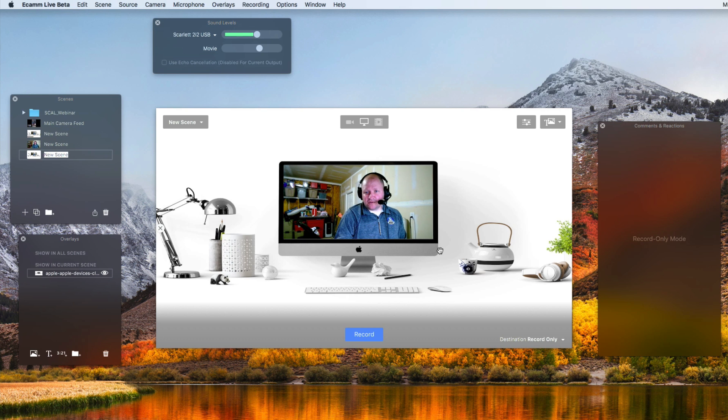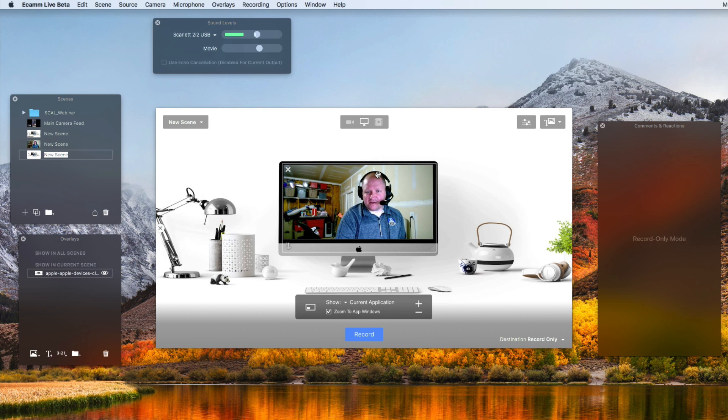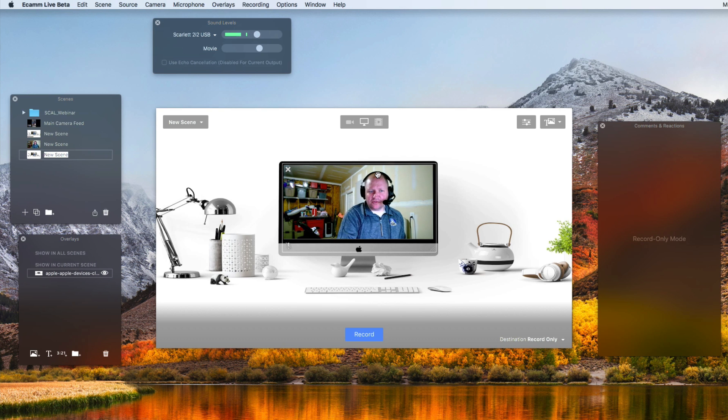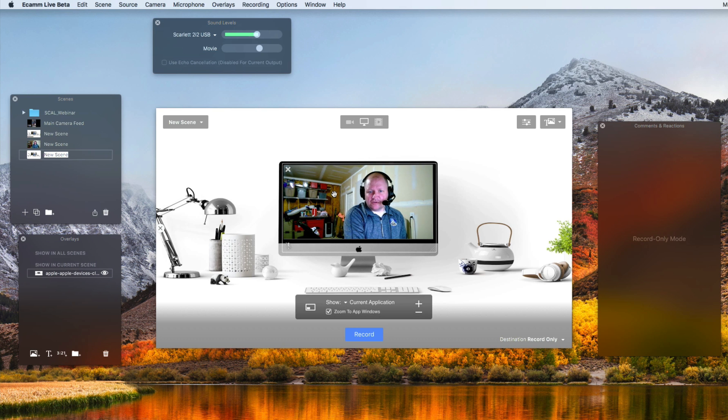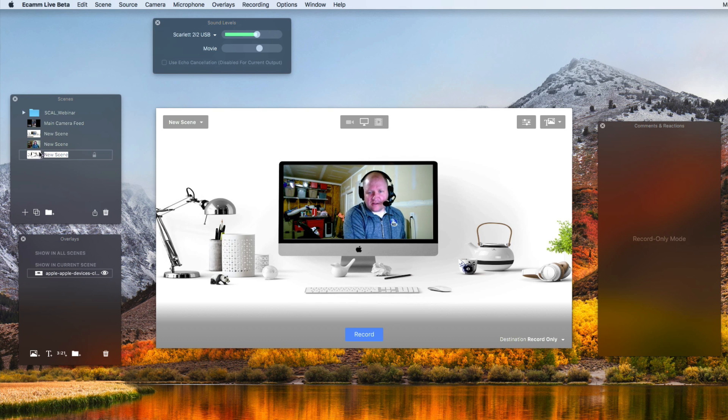If you remembered how at the very beginning I was able to zoom in, zoom out and stuff, Ecamm does it all for you.